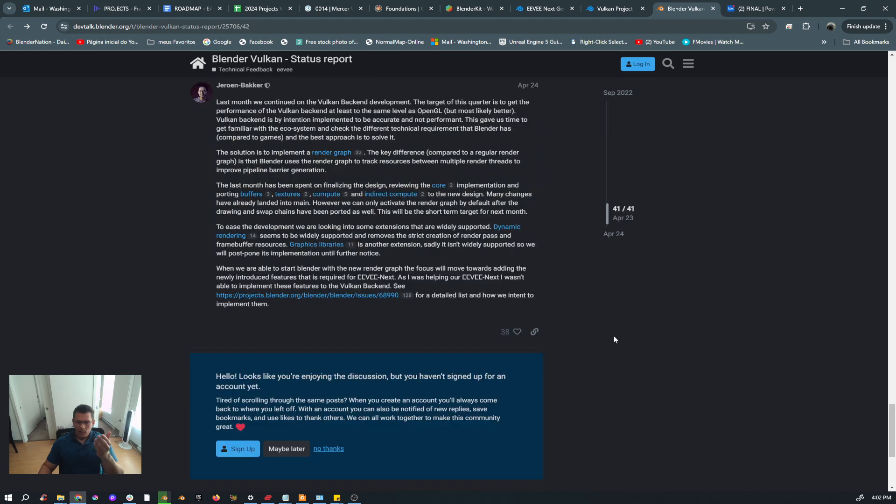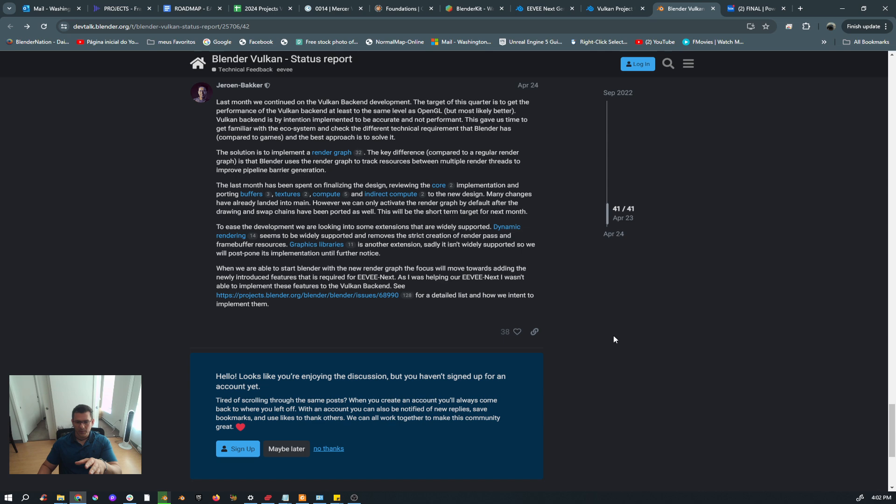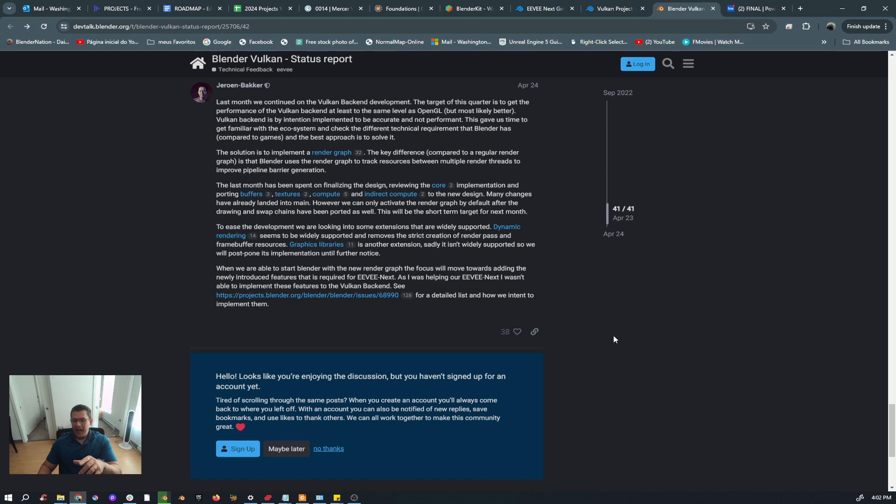He is saying here that when we are able to start Blender with the new render graphs, that focus will move toward adding the newly introduced features that are required for EEVEE Next. As I was helping on EEVEE Next, I wasn't able to implement these features to the Vulkan backend. So the guy was working in EEVEE, now he's going to be able to work with Vulkan as well with all the people from the team that are doing this.